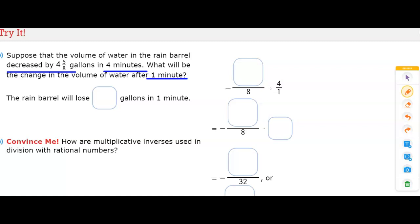We have four and five-eighths, which is how much the water in the rain barrel decreased. There is only one blank space above the eight, which means we need to convert this mixed number to an improper fraction. Eight times four is thirty-two, plus five is thirty-seven. So we put thirty-seven in that blank space, and then we simply divide the fractions.